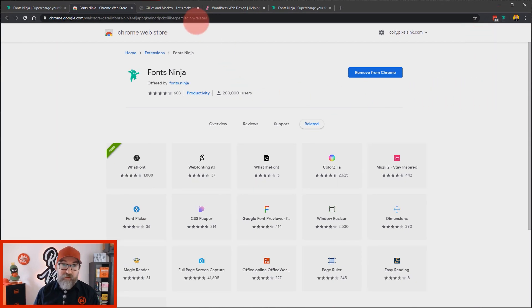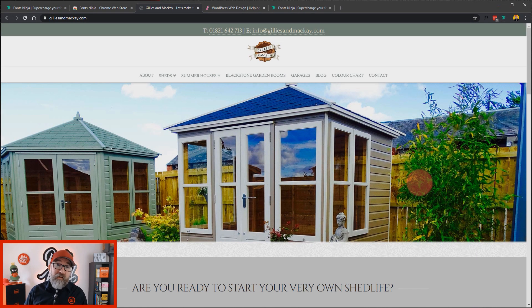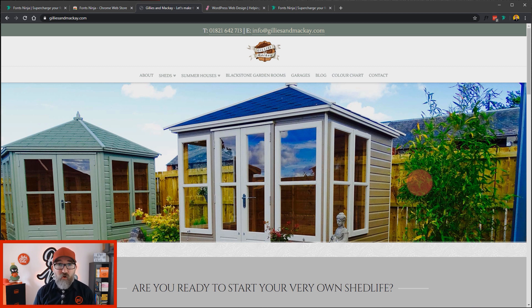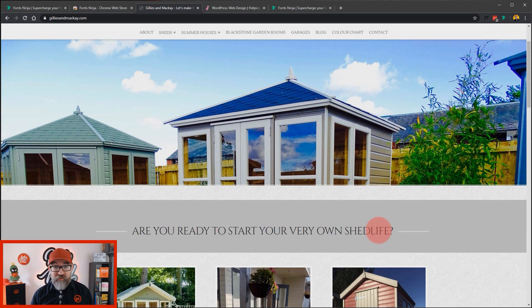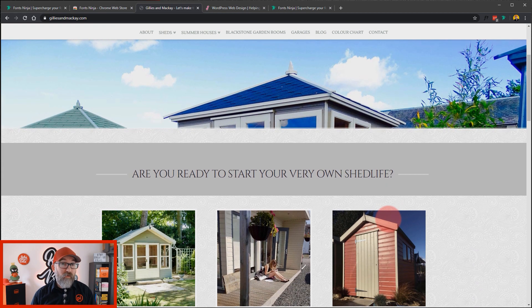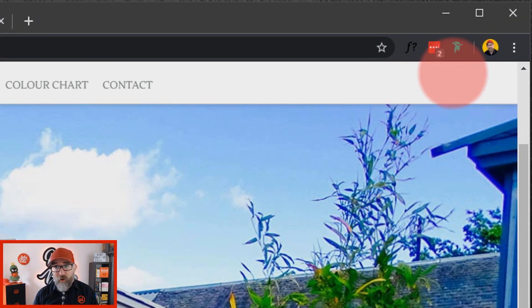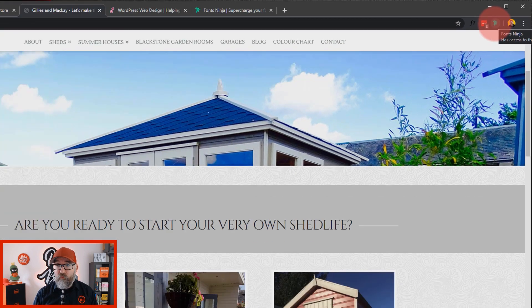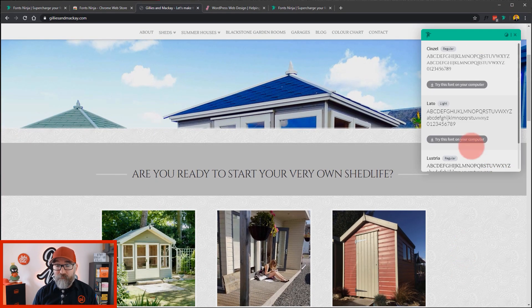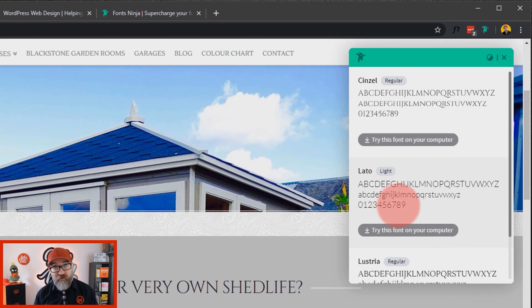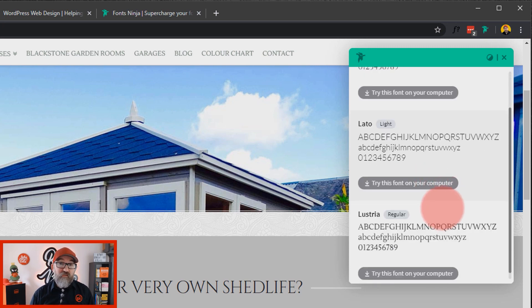So let's go to a website and activate that. This is my client's website, Gilly's and Mackay. Let's pretend I've never been to this website before but I've stumbled upon it whilst looking for inspiration for fonts, and I've decided that I like this font here but I don't know what it's called. So how do I find out? We activate Fonts Ninja — we go up to the extension bar top right and click on Fonts Ninja. What it does is it loads in all of the fonts on that page and identifies them for us, which is really, really handy.